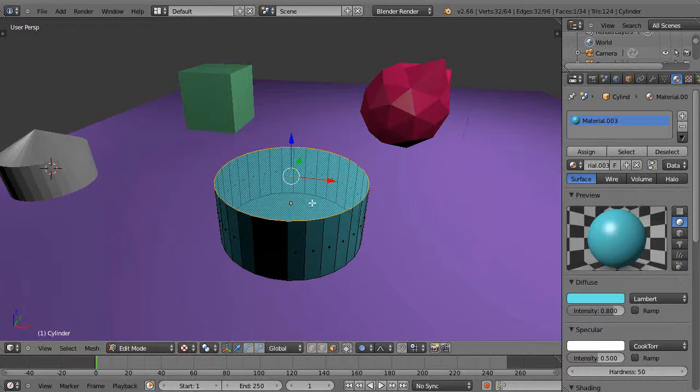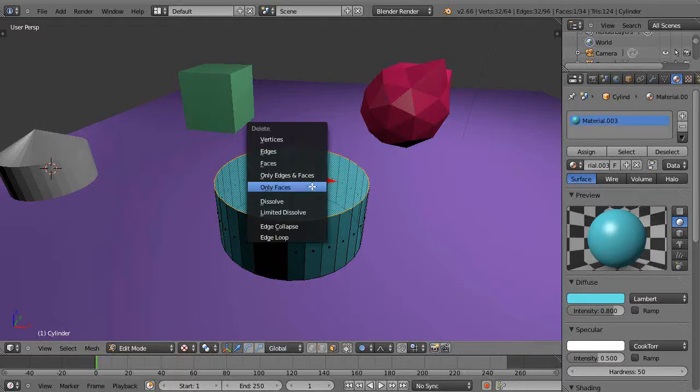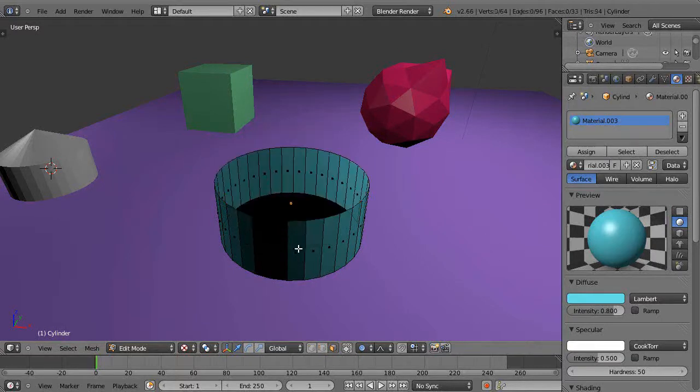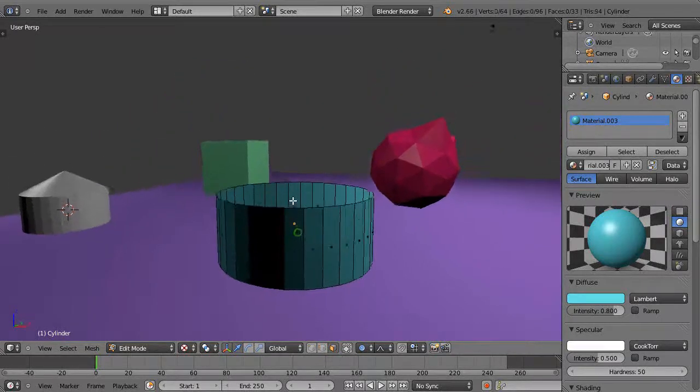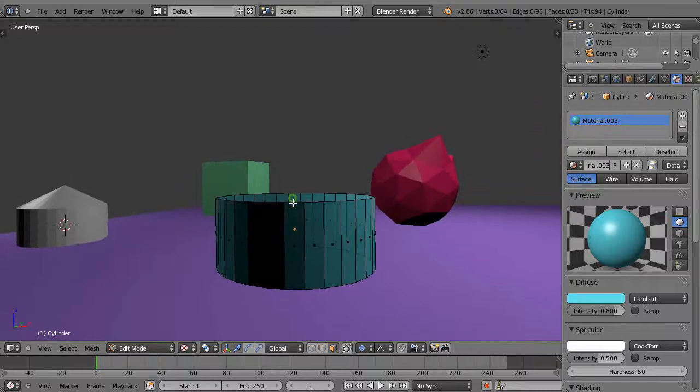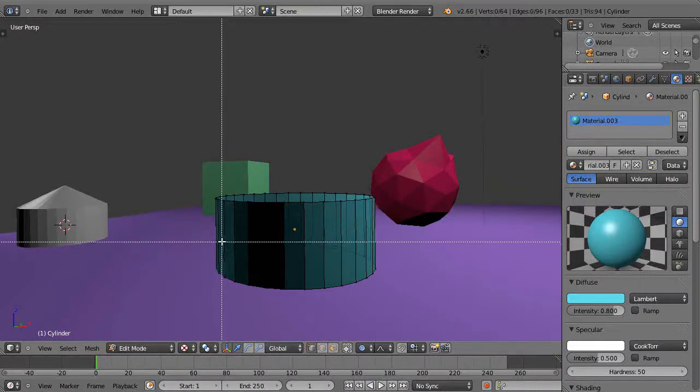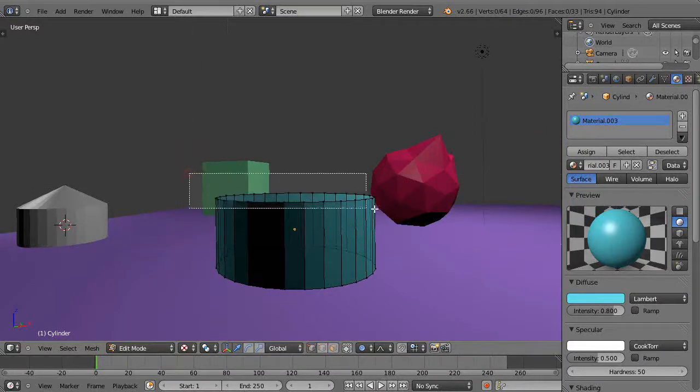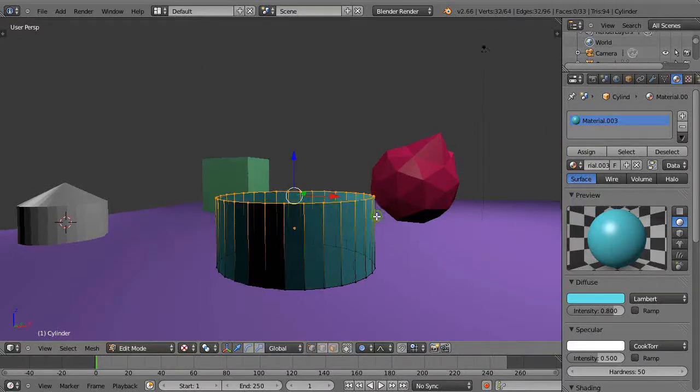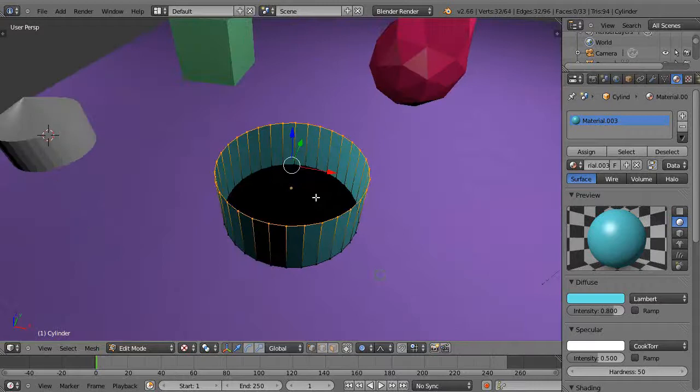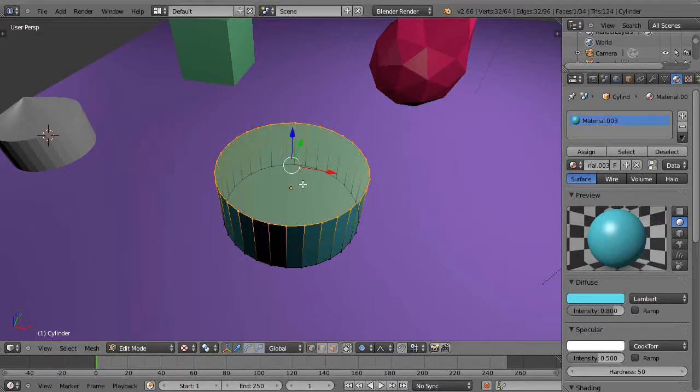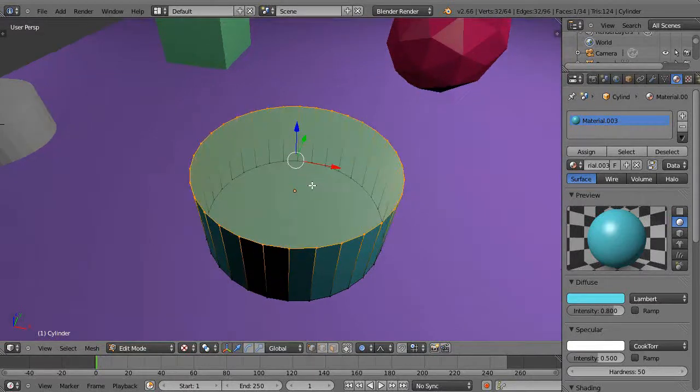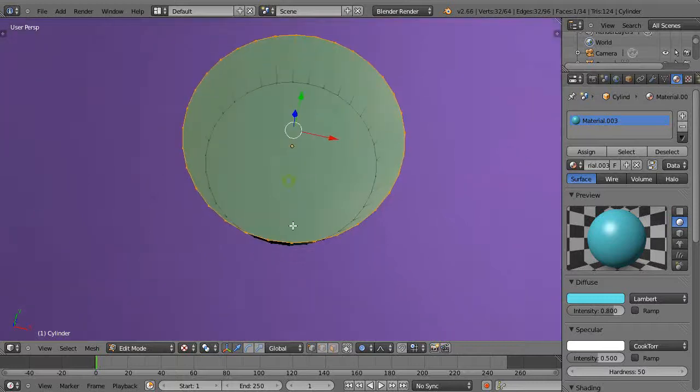Maybe what you can do is eliminate the face like that, grab all these vertices here, and fill it with F. Well, that does it, but you still don't have a point in the center.